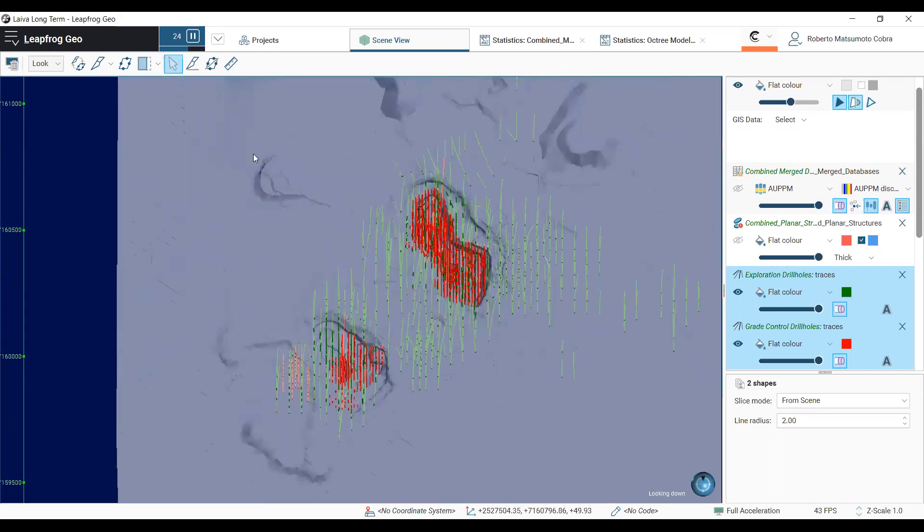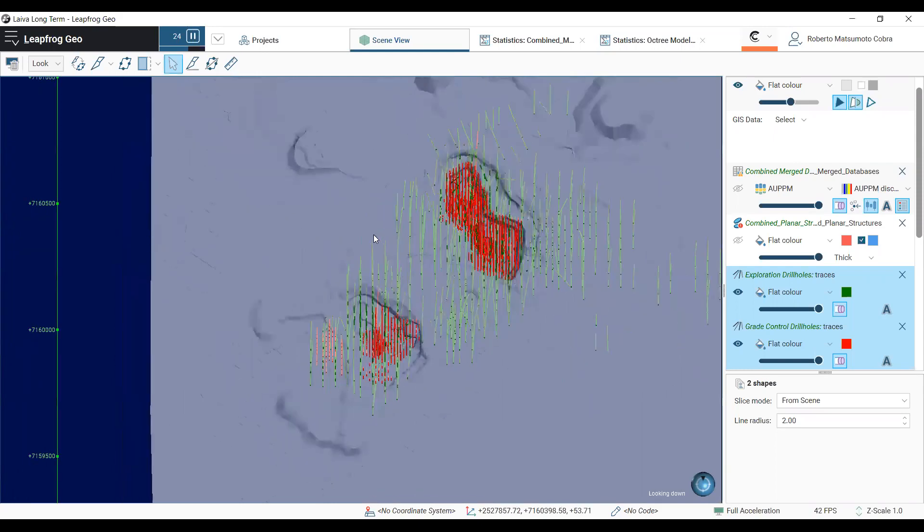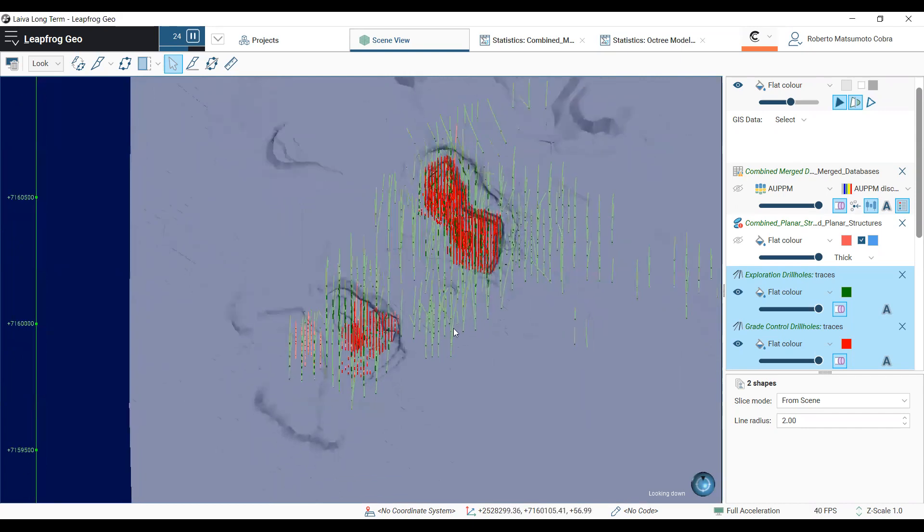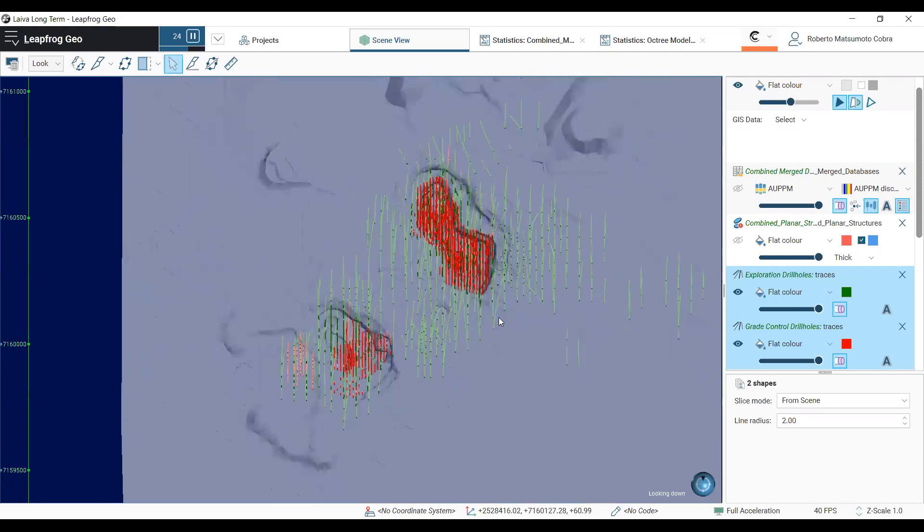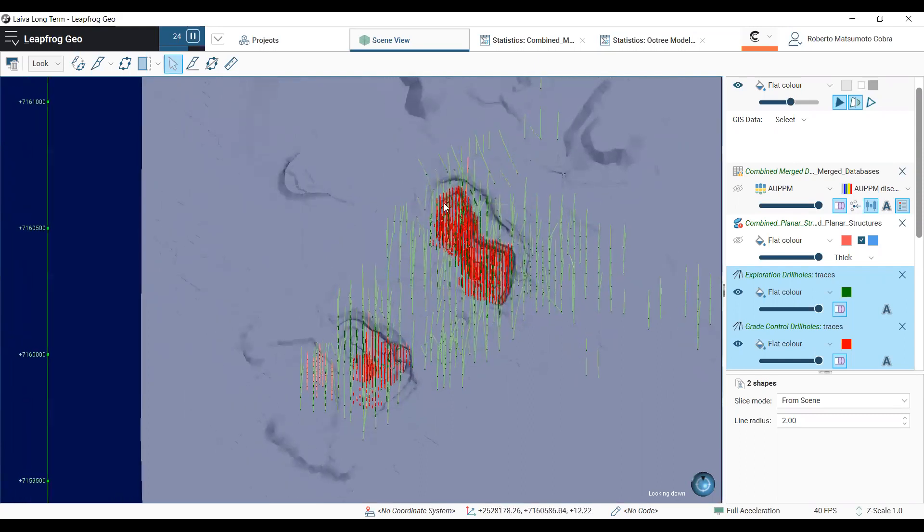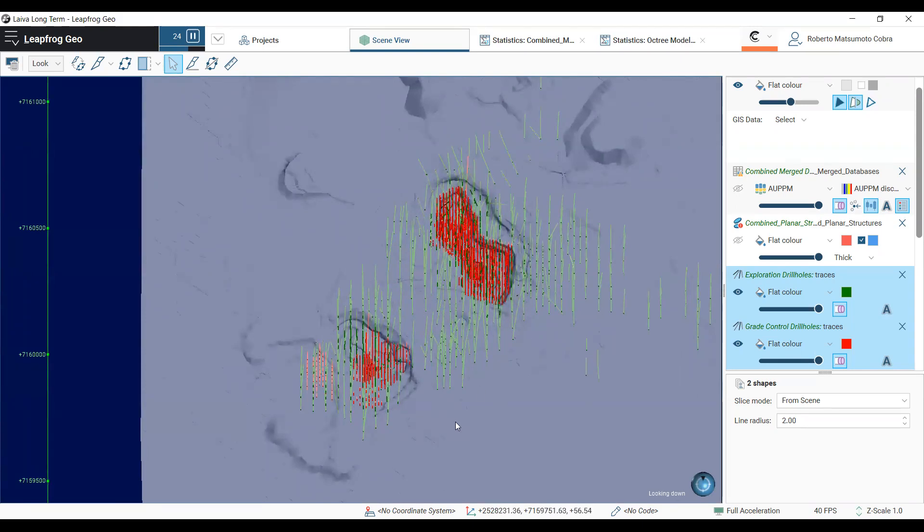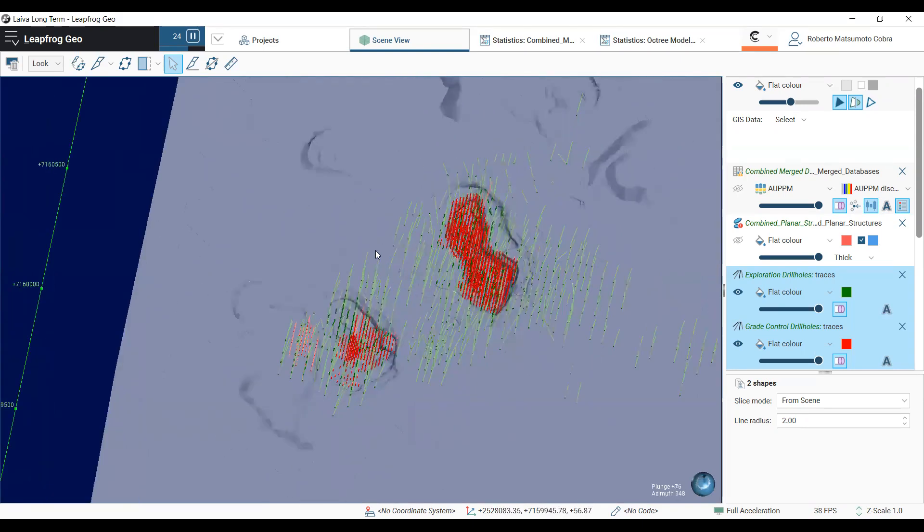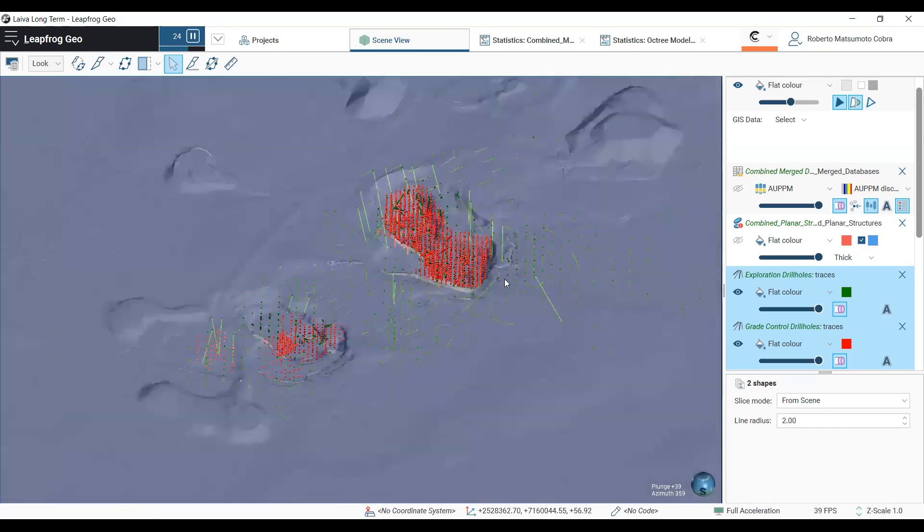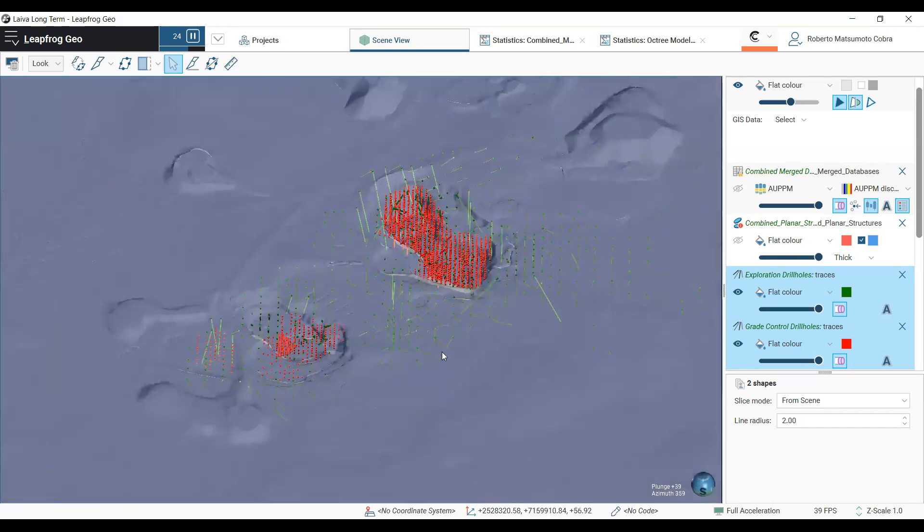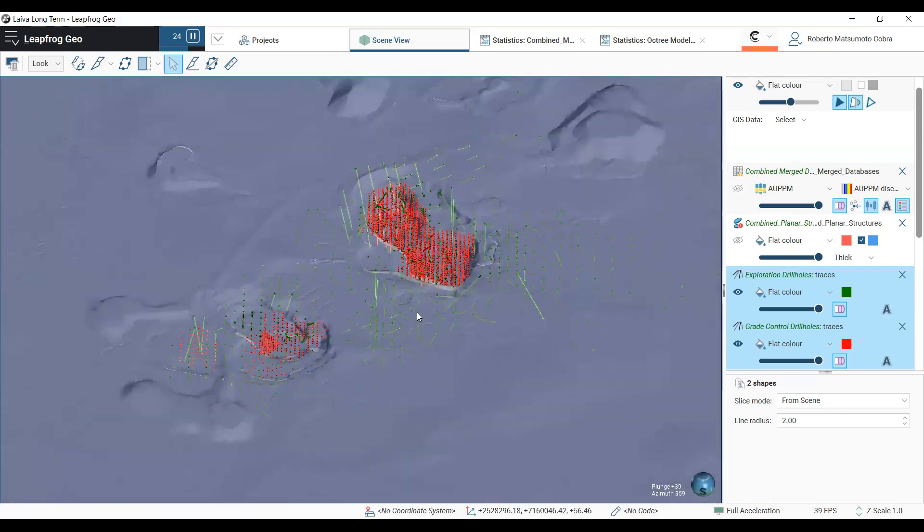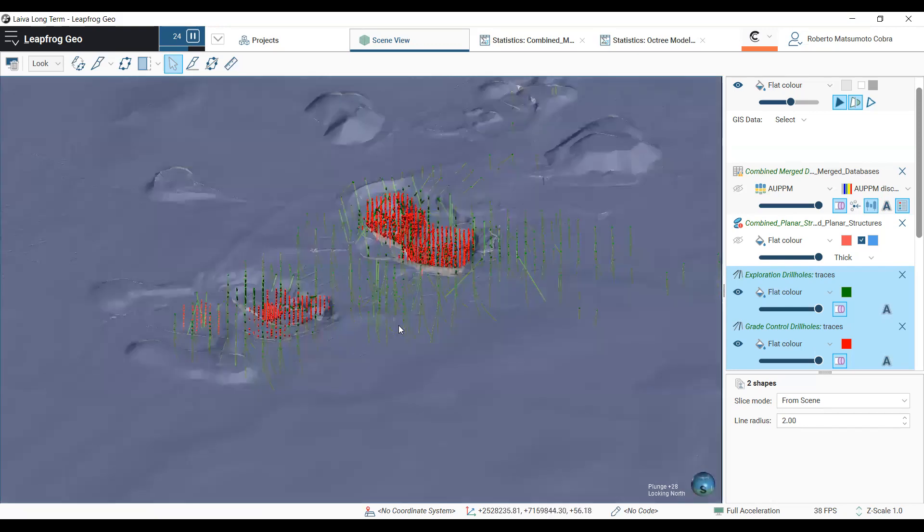Here we have our LIVA Mines LipTrog project, containing both the database we got and also the block model developed by Boyd in 2021. Here we get a plain view of both the north pit and the south pit. The red traces correspond to our RC drilling made within our grade control campaign inside the pits, and the green traces correspond to our diamond drilling made by the exploration team.